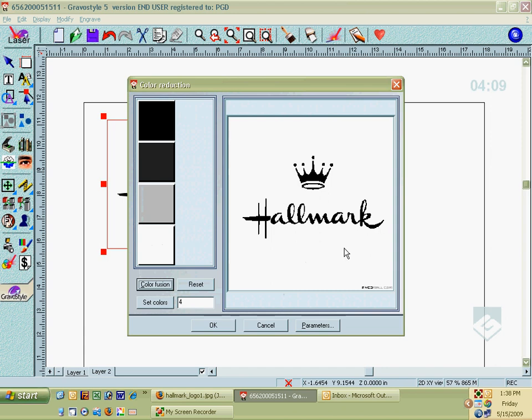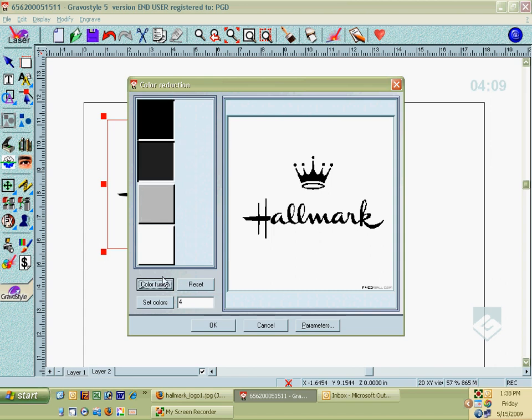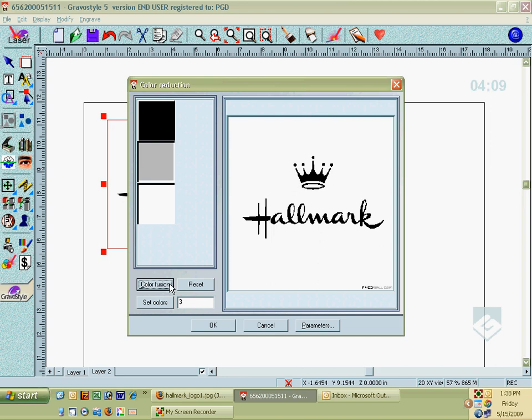Now the program has found four different colors in that logo. I'm going to actually reduce that down to black and white, because I either want to engrave it or I don't. I'm going to take the two darkest colors here, fuse those together, and I'm going to take the two light colors and fuse those together. So now I just have black and white. Click OK here.